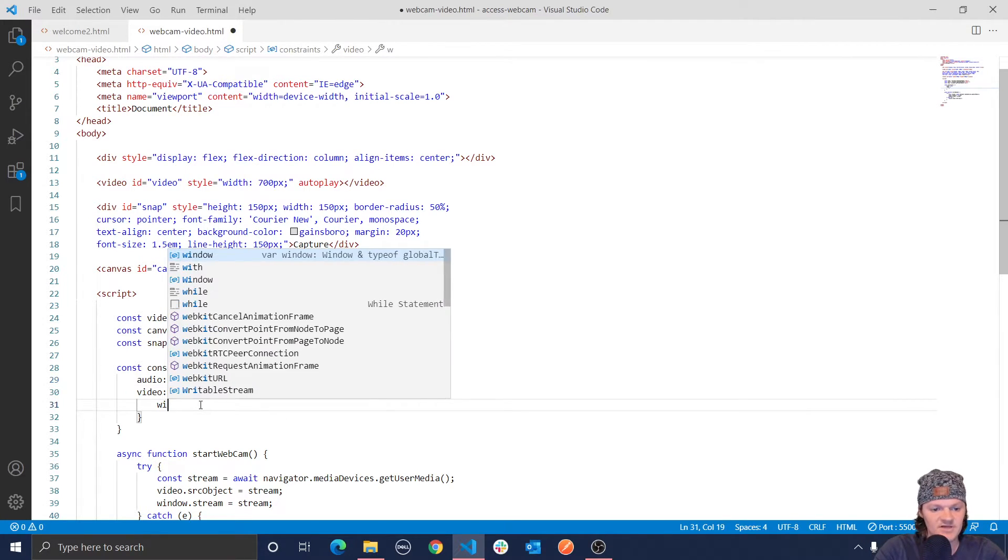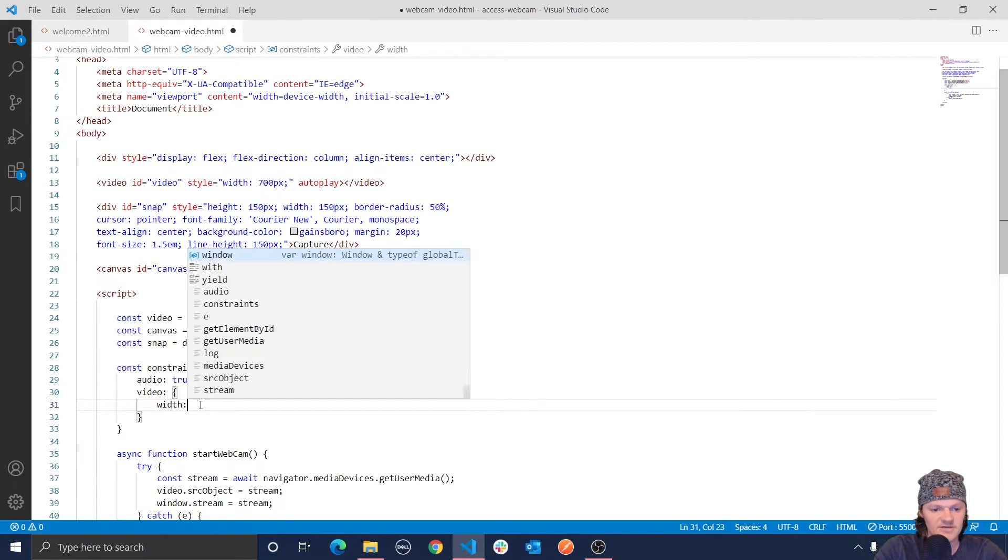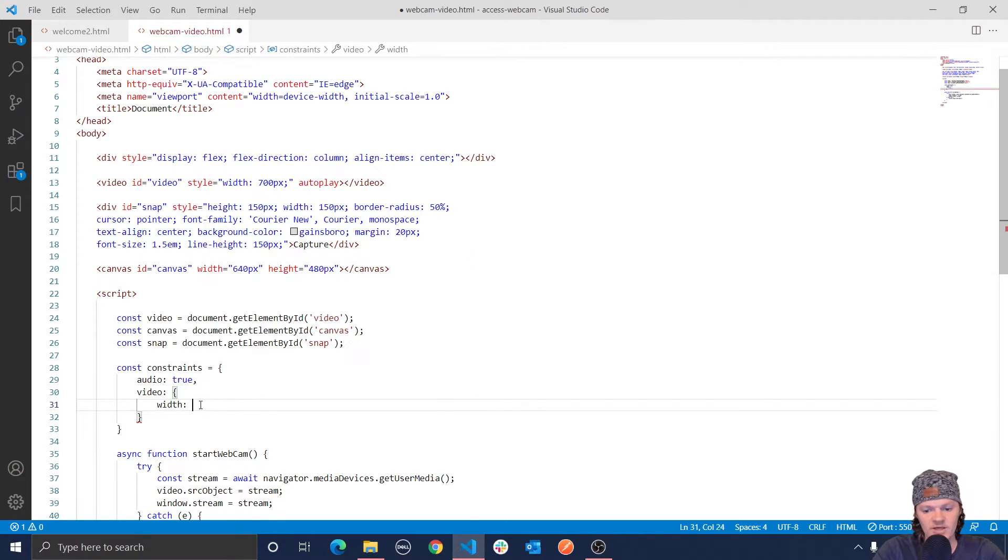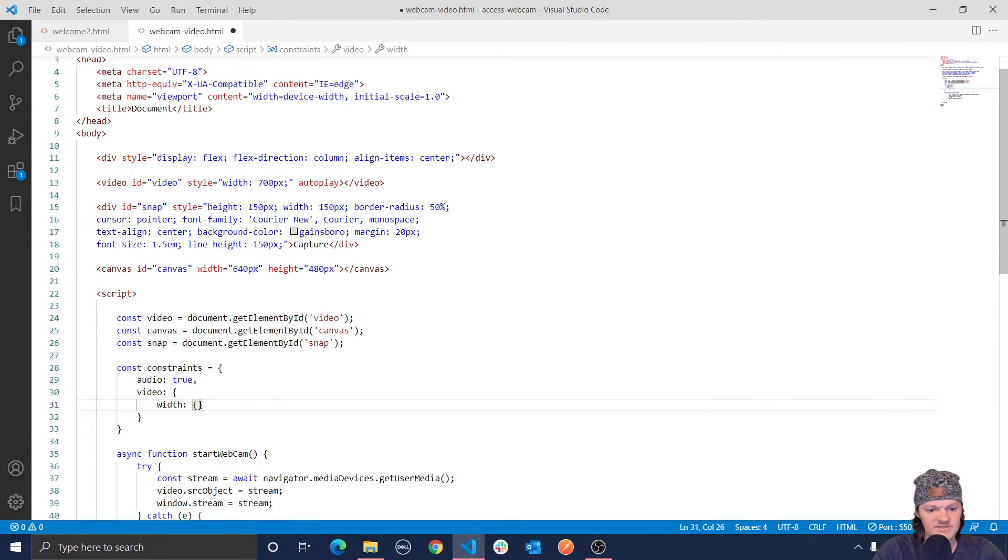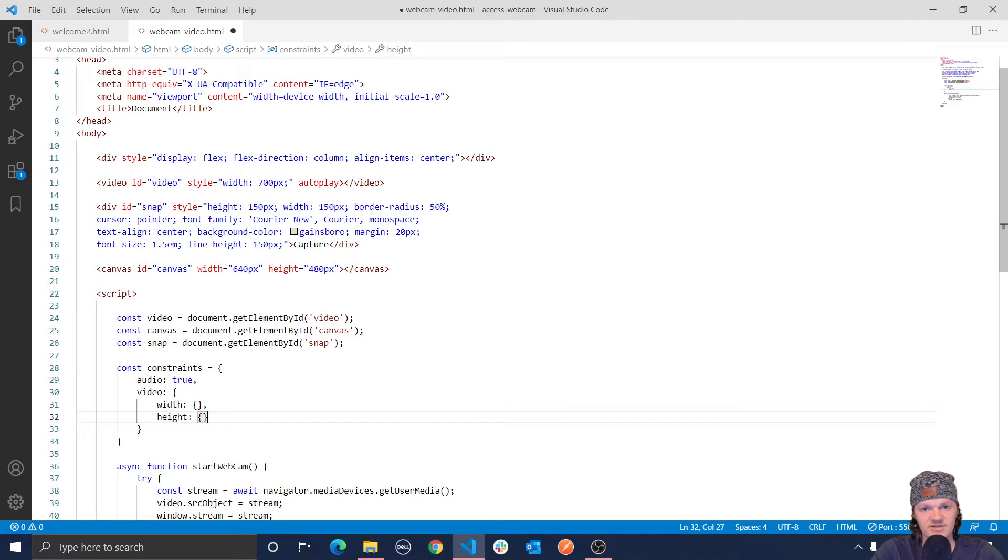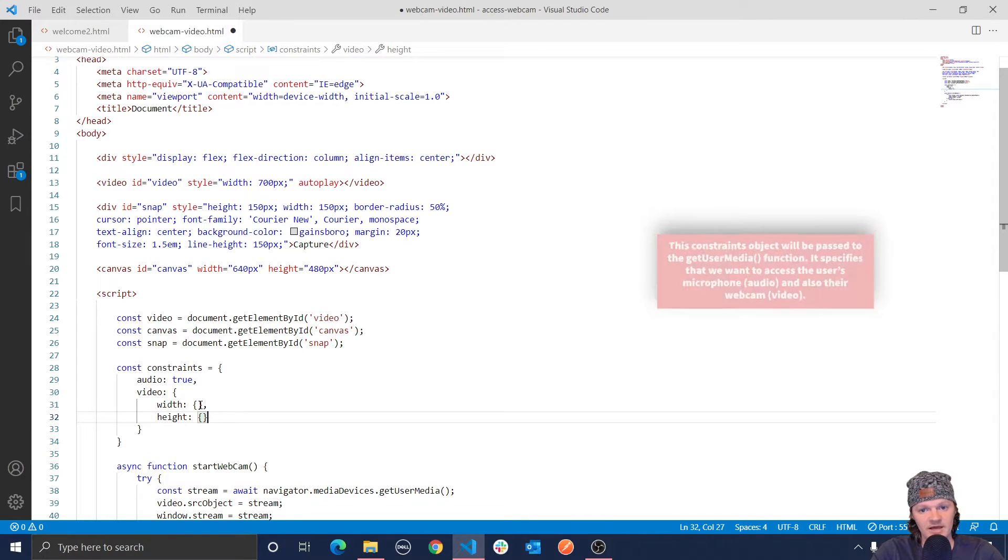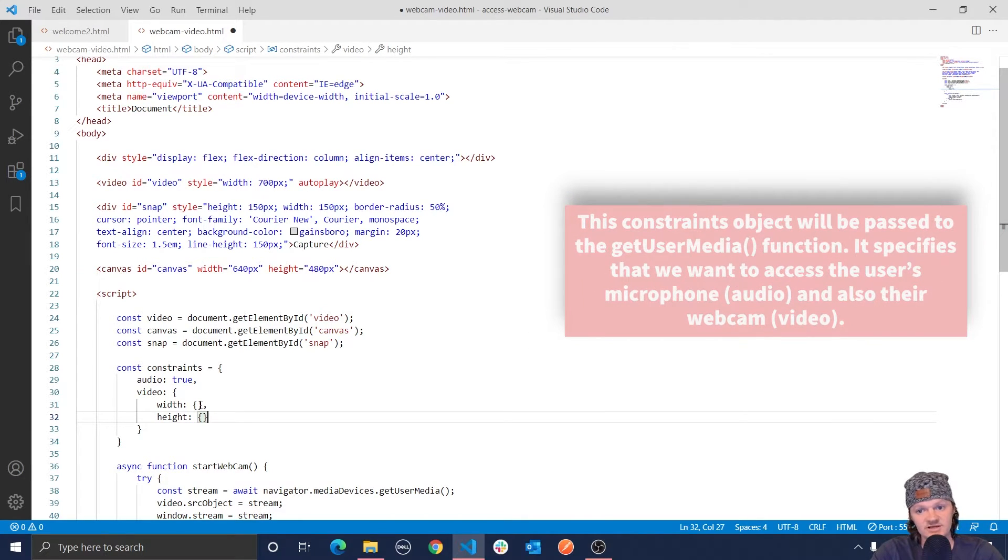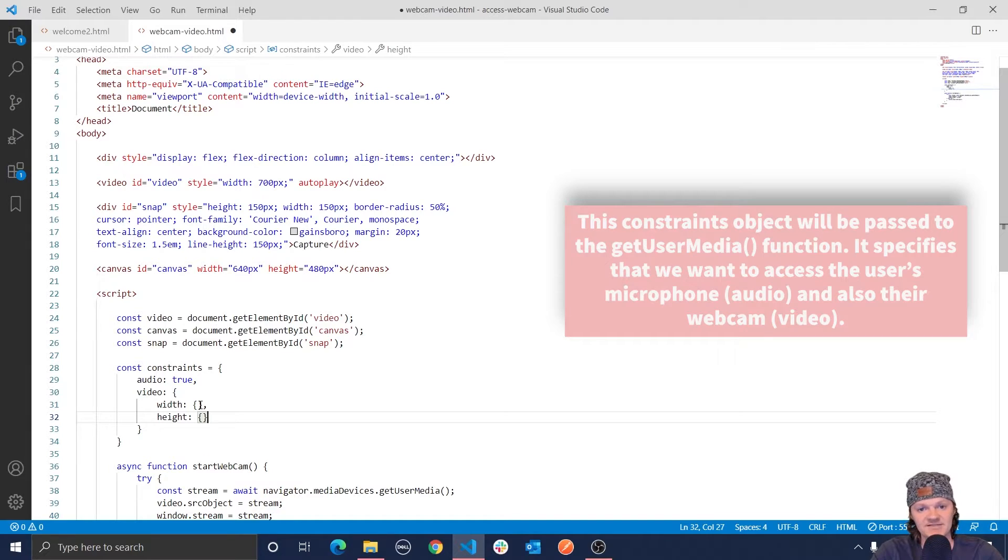And now what we want to specify with the video object is two more keys. So this is, you can see video takes another object, and those are width, which is an object like this, and then height, which is another object like that. And these correspond to the camera resolution that our application is looking for. Height and width also take an object as a value, and they can have three keys, min, max, and ideal.